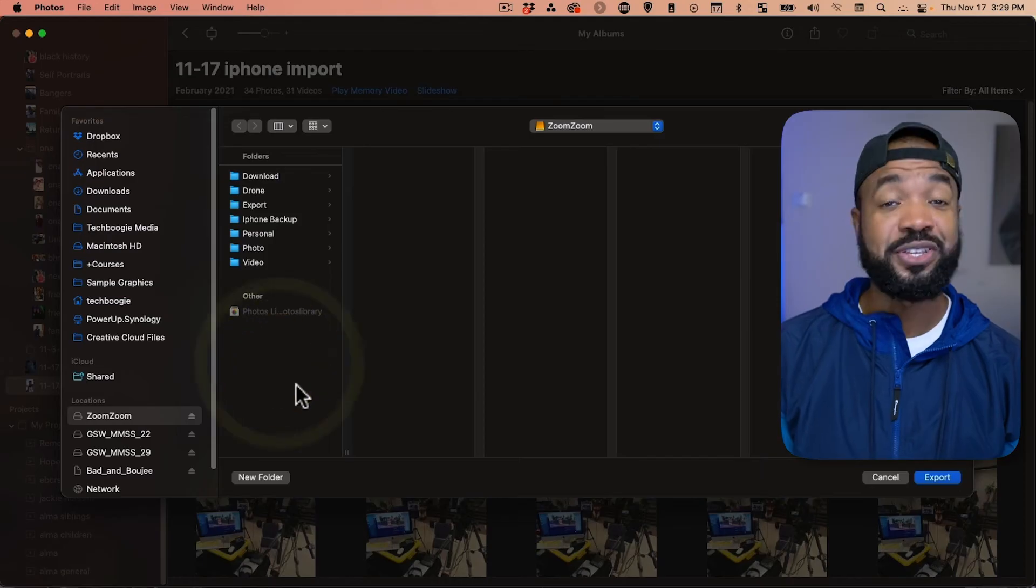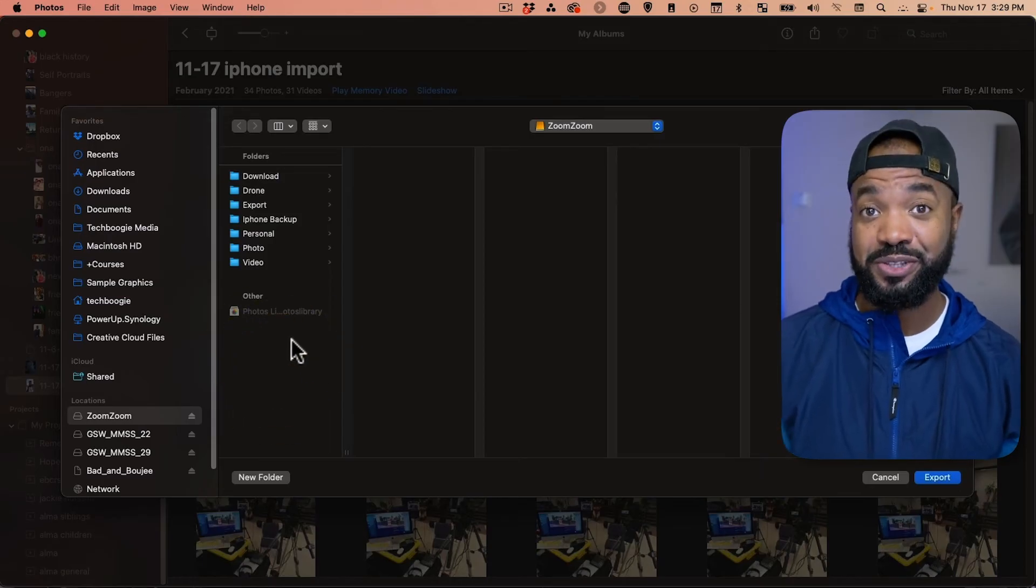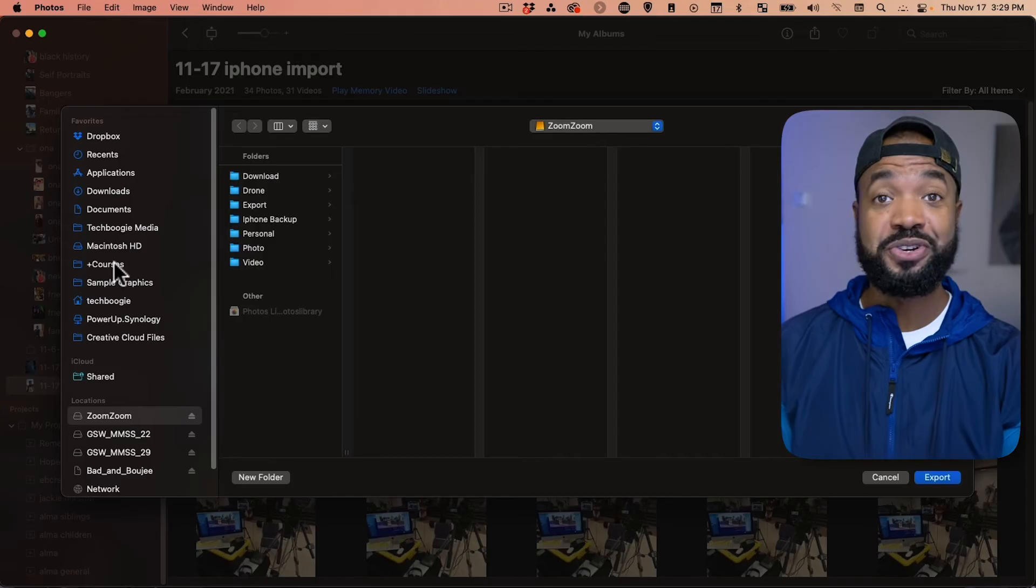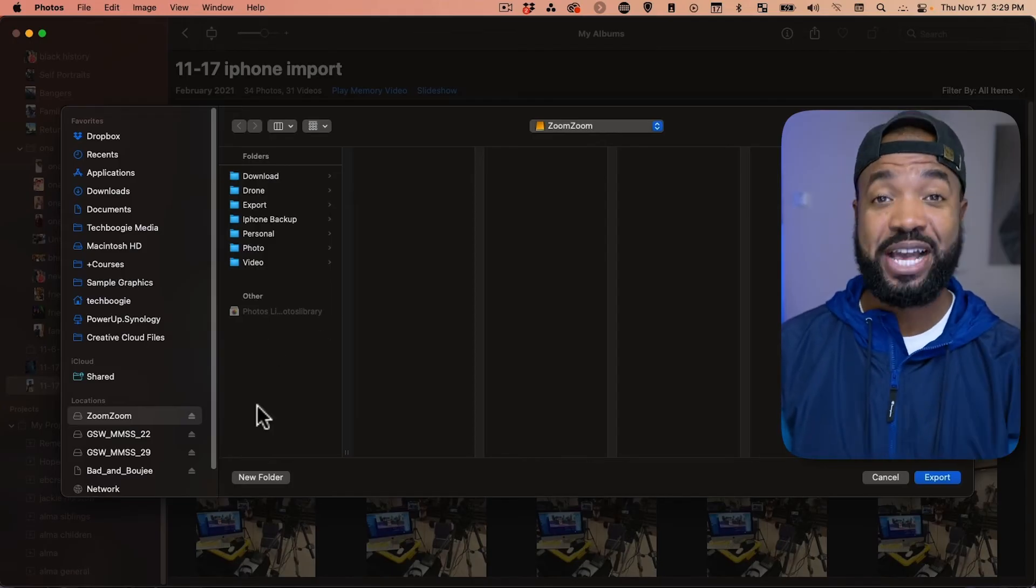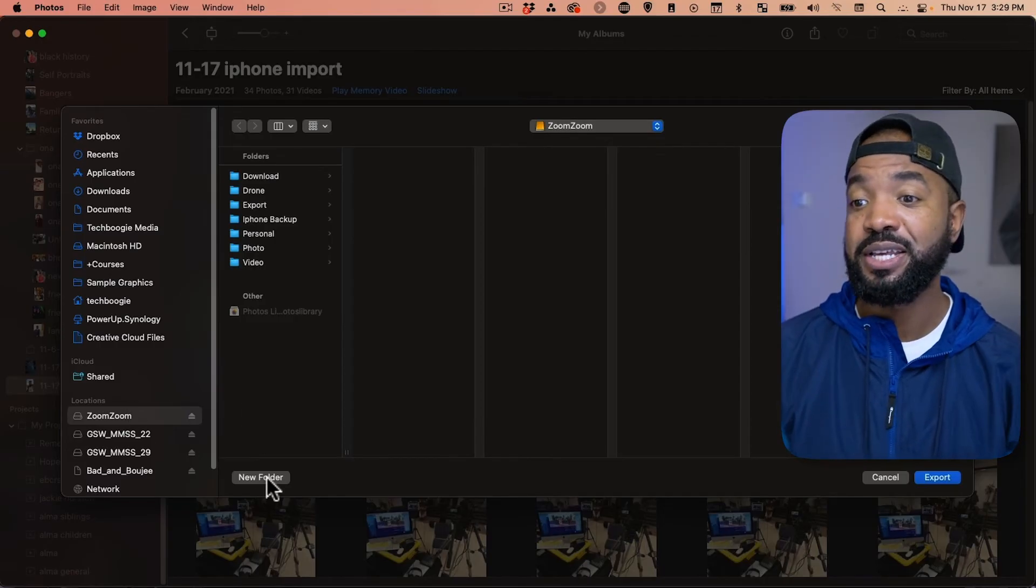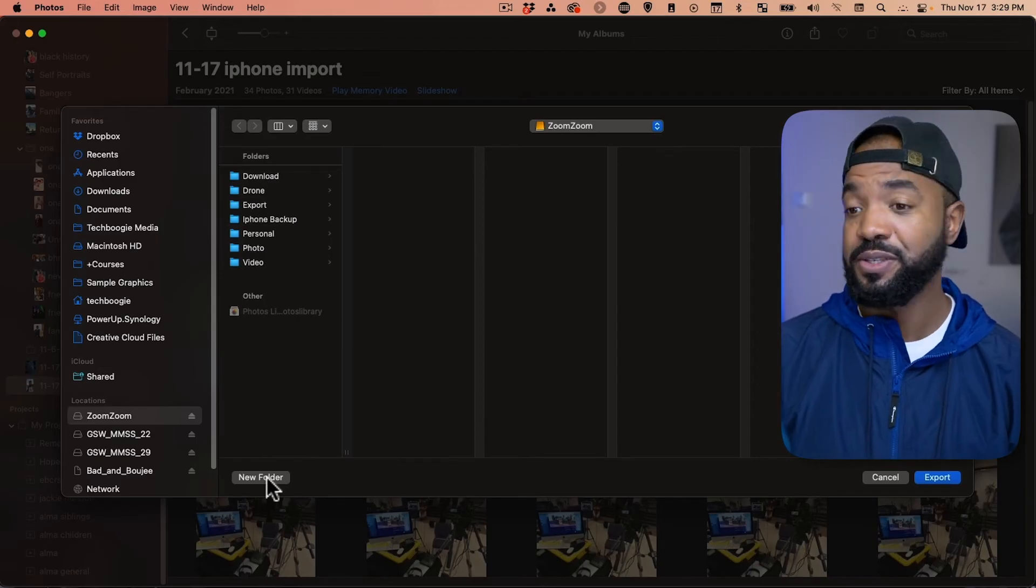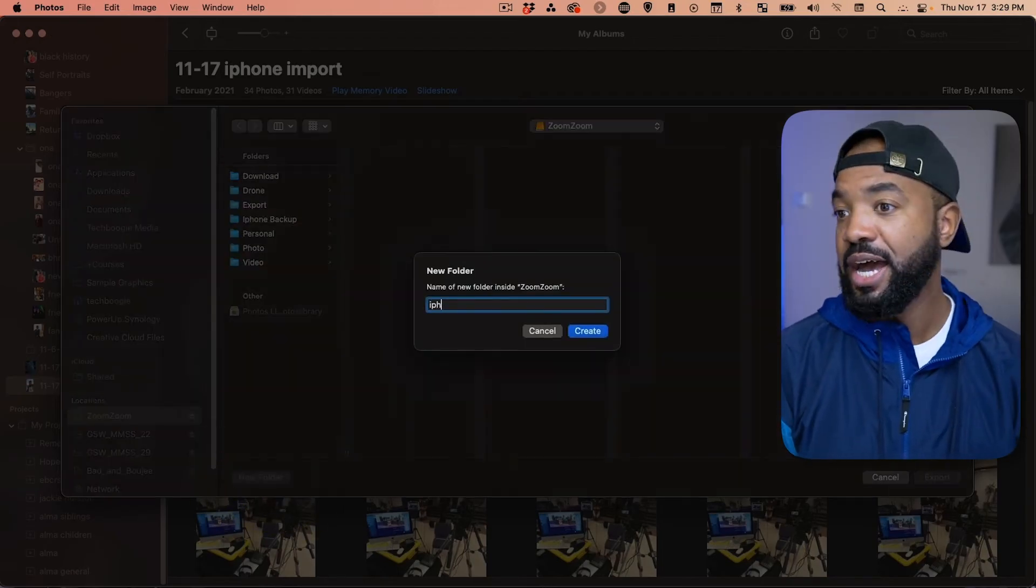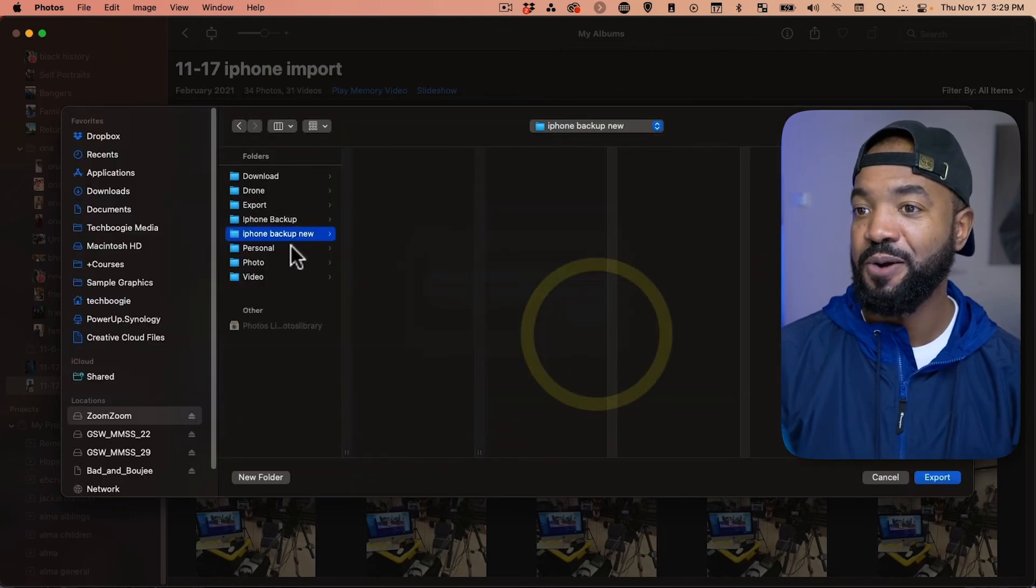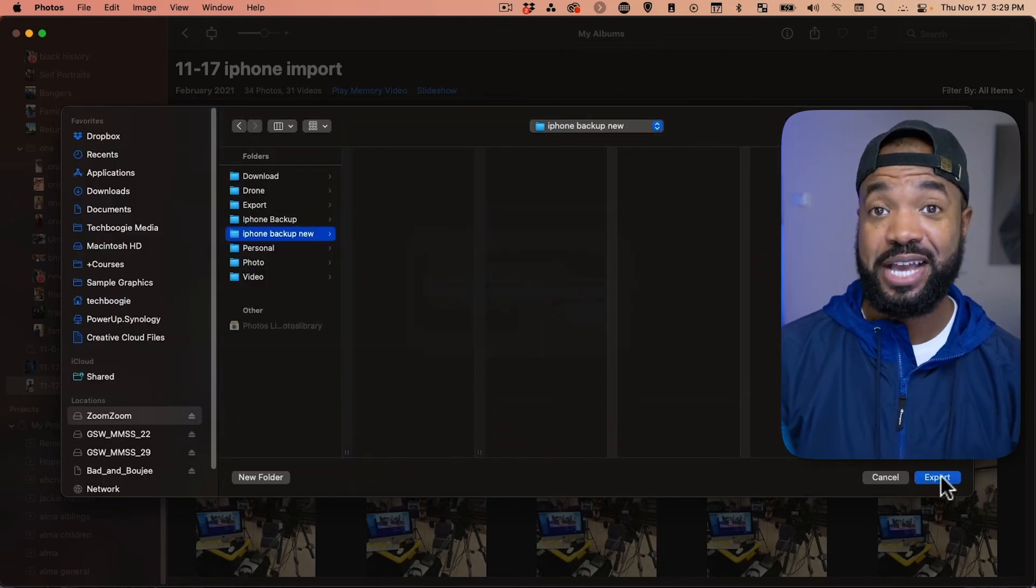Now, we'll select the folder that we want these to go into. So, you can select wherever you want to go, whether you want it to be on your desktop or if you want it to be on your external hard drive. I have an external hard drive here selected and I'm going to make a folder for these. So, let's hit new folder. iPhone backup new. Let's hit create. That's selected. And then we're going to hit export.